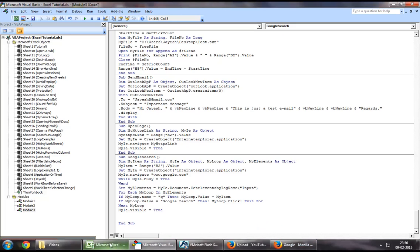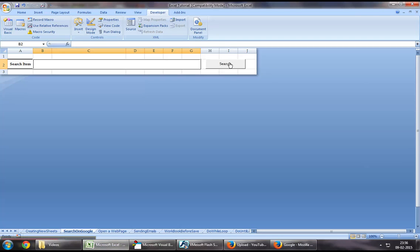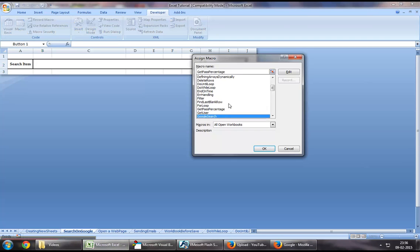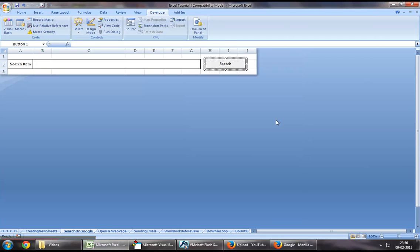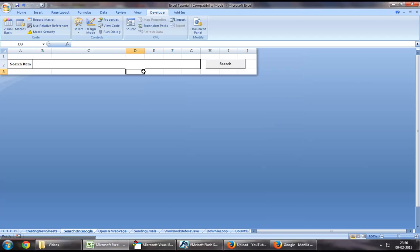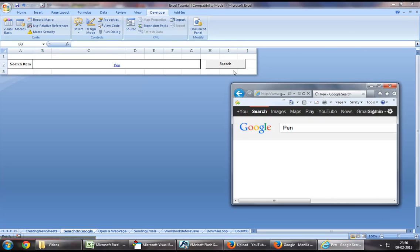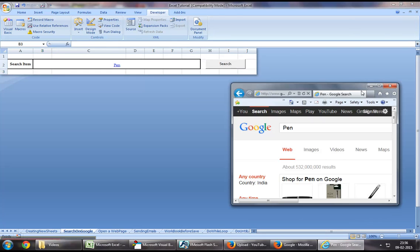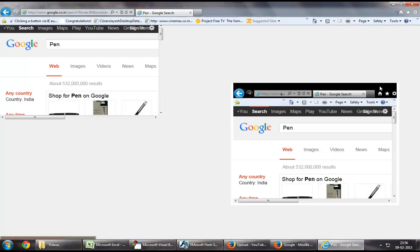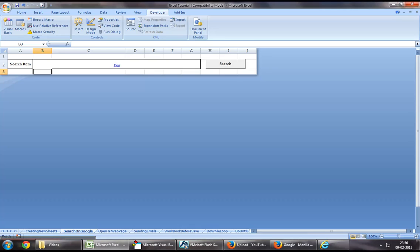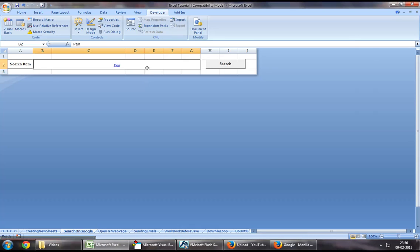Let us assign this code to this button right here that we've created. Now, let's search for an item called pen. Let's click on search. So now that I've clicked on search, you can see a Google web page has opened up, and it's located for an item as a pen.